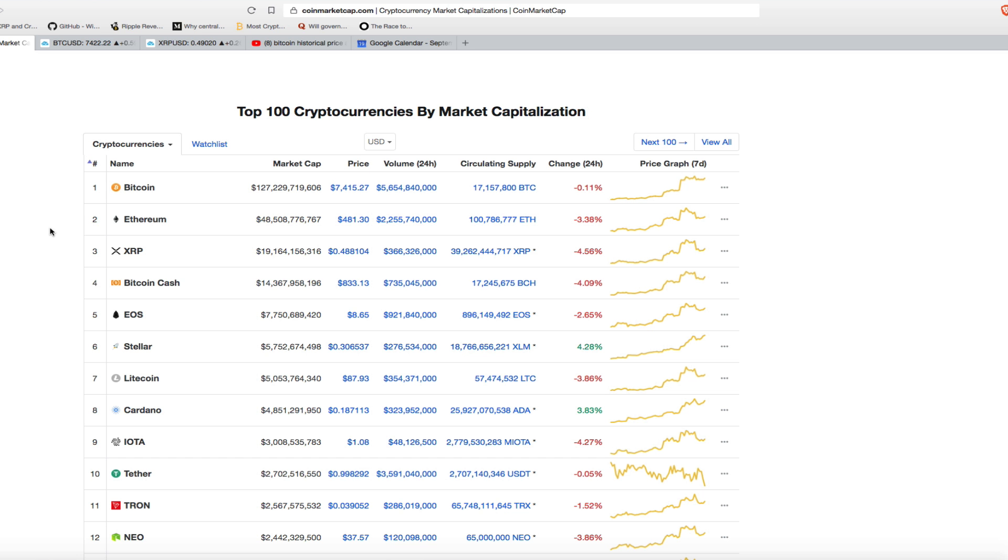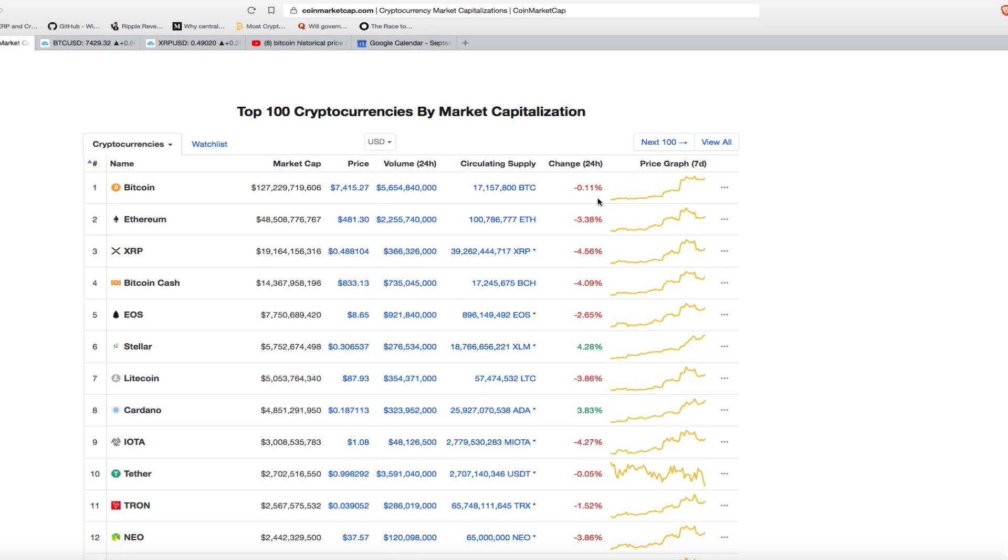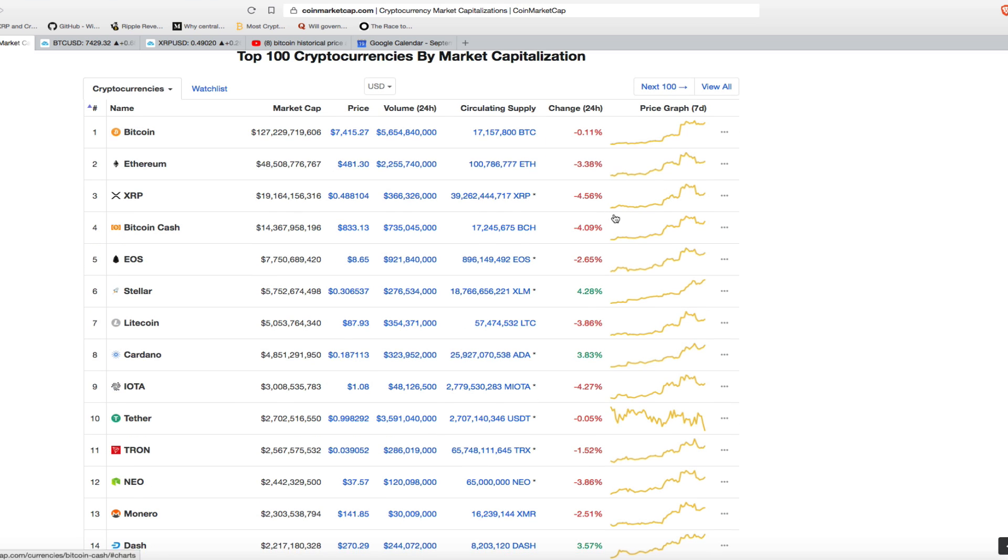According to CoinMarketCap, we saw Bitcoin and all the other coins do a bit of a run over the last couple of days, and then it kind of corrected down. Bitcoin's down 0.11%, Ethereum's down 3.38%, XRP's down 4.56%, and so on and so forth.